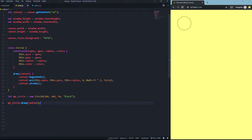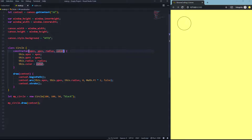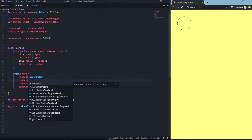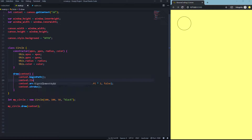You can put any variable into the constructor that you want to create dynamically — for example, line width or text inside the circle. For this tutorial series we'll keep it simple. To style the circle, you can go into the draw function and say context.lineWidth = 5, making the stroke a little bigger.